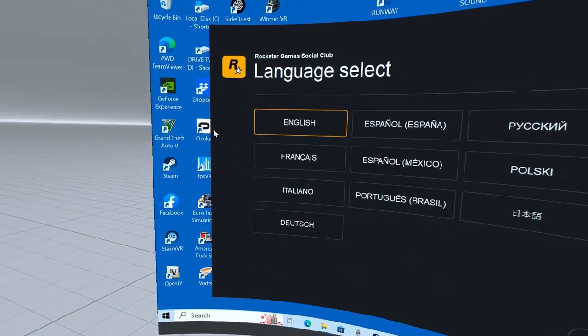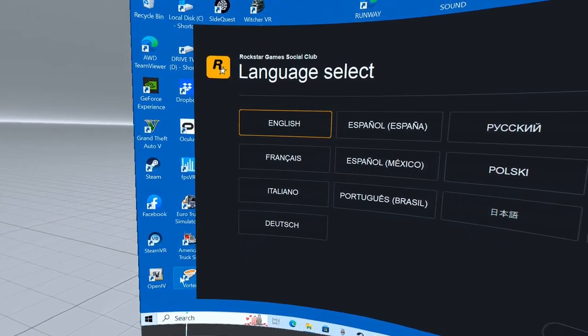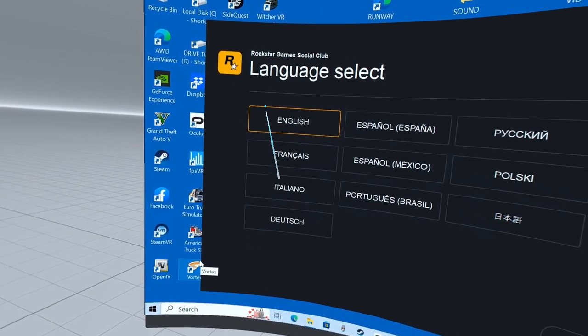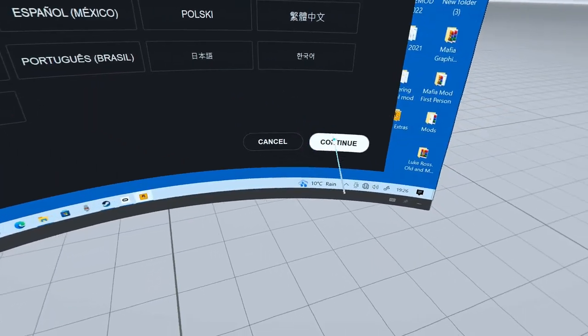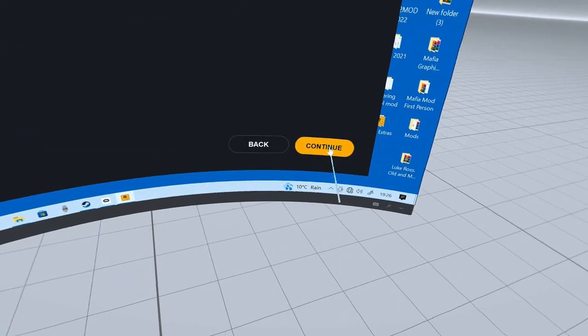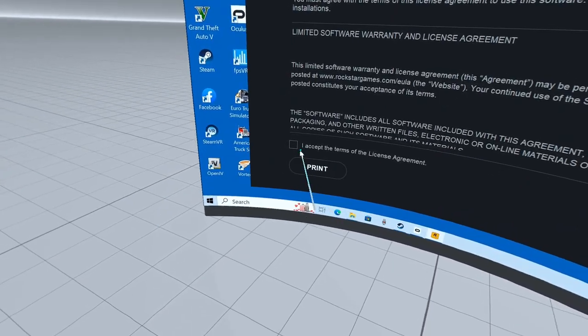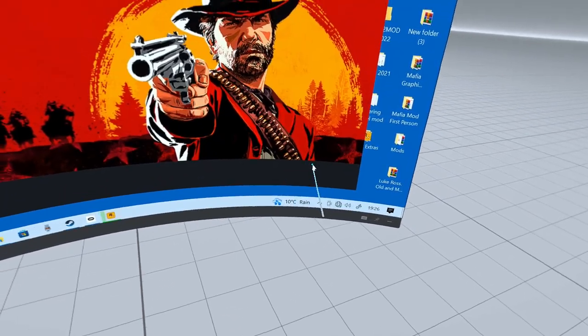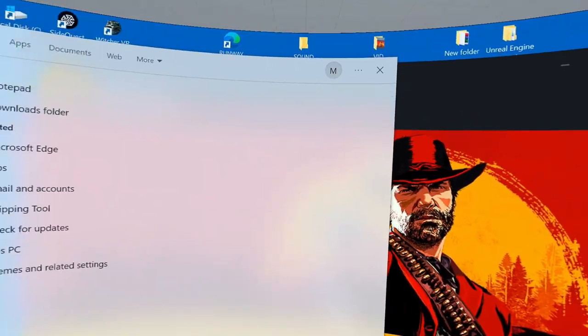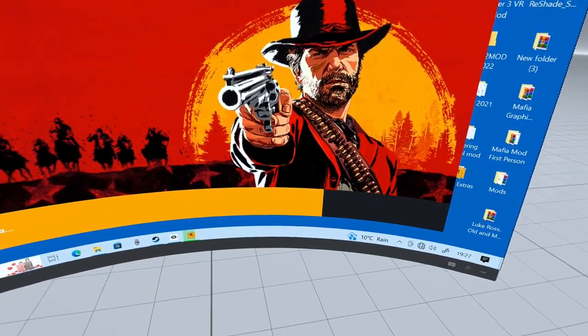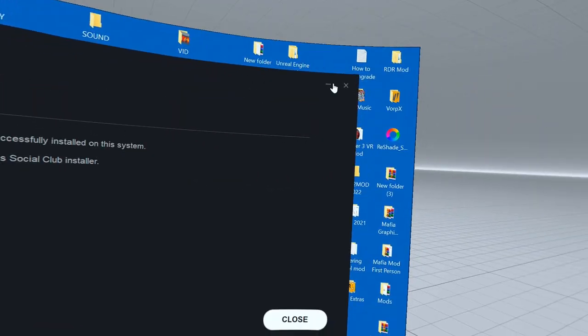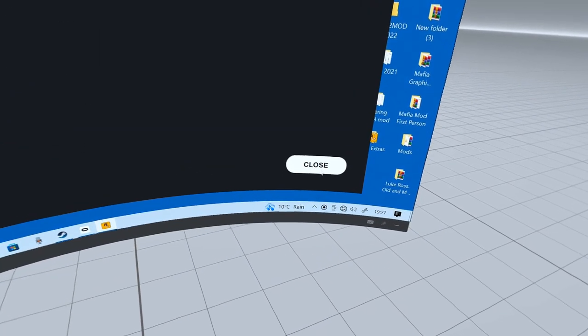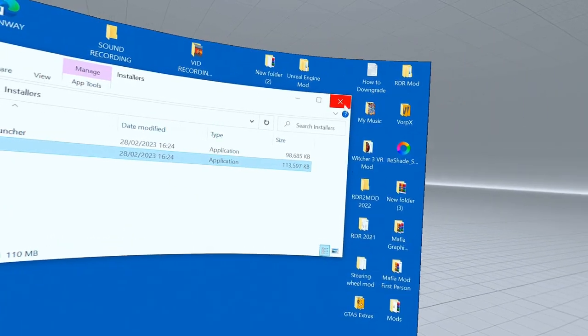There you go. Select whatever language. Continue, continue, continue again. Accept, install. And there you go, successfully installed.